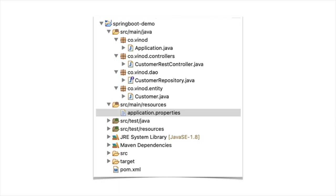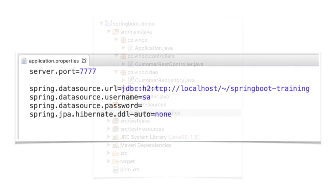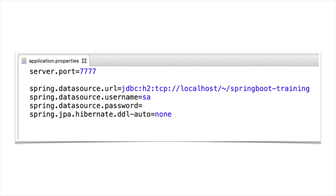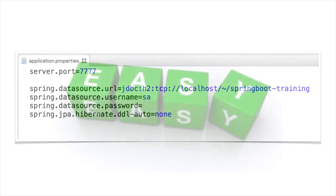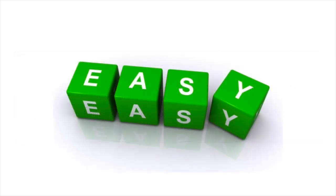So you can get started with minimal fuss. Most Spring Boot applications need very little or no Spring configuration at all. Even if you do not have any prior knowledge of Spring, I assure you that you will be able to understand and use Spring Boot for your projects.